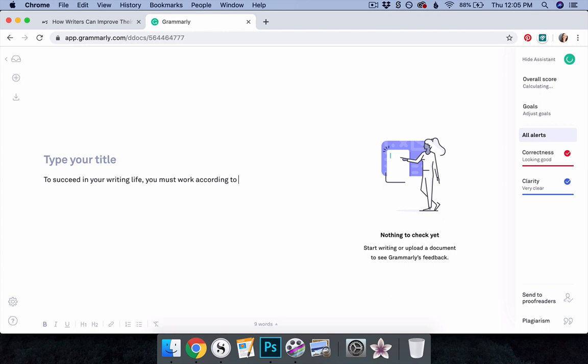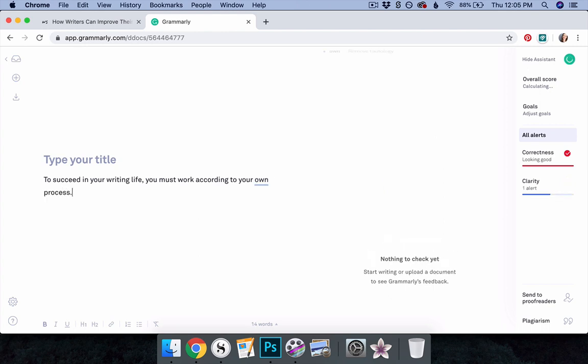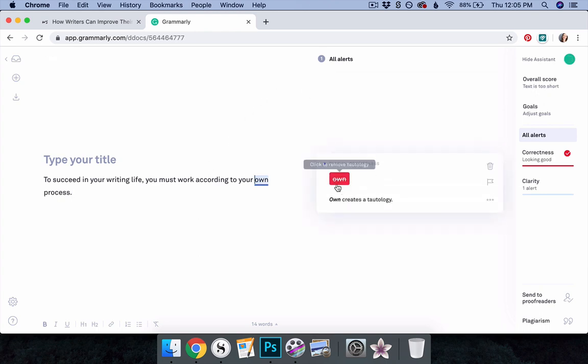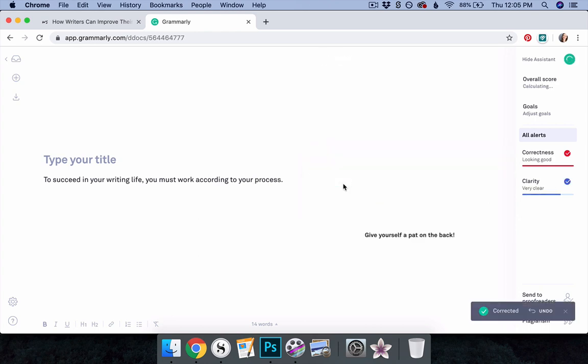For example, I may write, To succeed in your writing life, you must work according to your own process. Grammarly's suggestion is to remove own from this sentence. To succeed in your writing life, you must work according to your process.